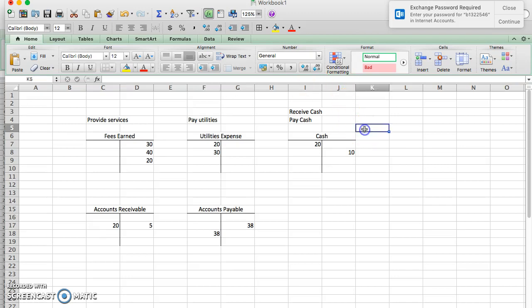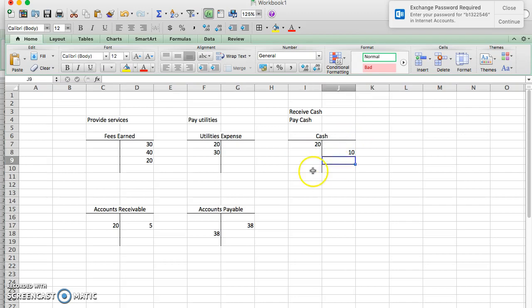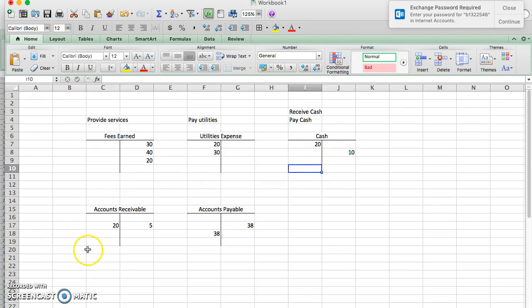For cash though, we see a whole lot more. We see we received cash, we paid cash, we borrowed cash, we paid off something with cash. So we expect to see cash go up and down. So we'll expect to see debits and credits, and its normal balance, of course, is a debit.